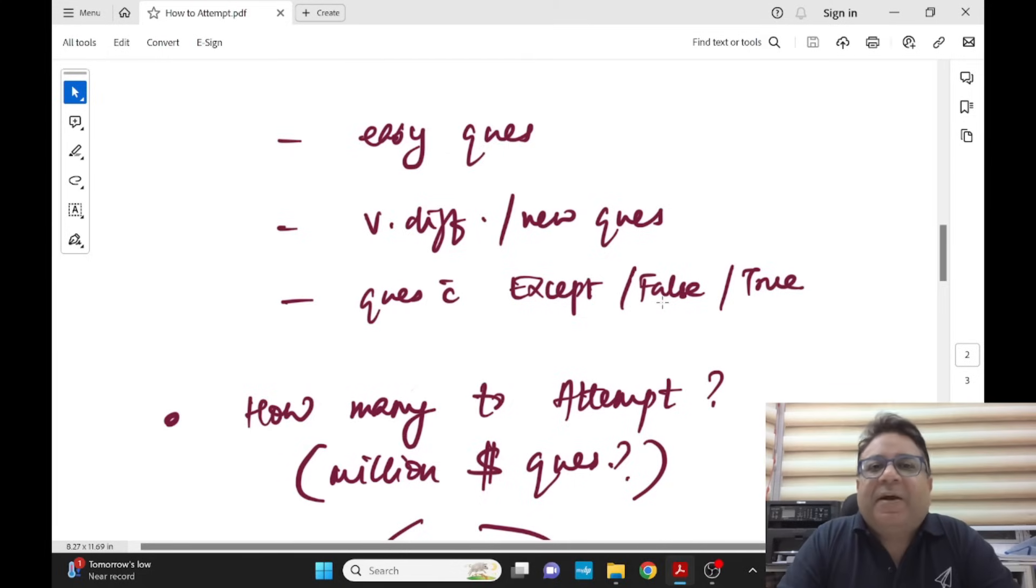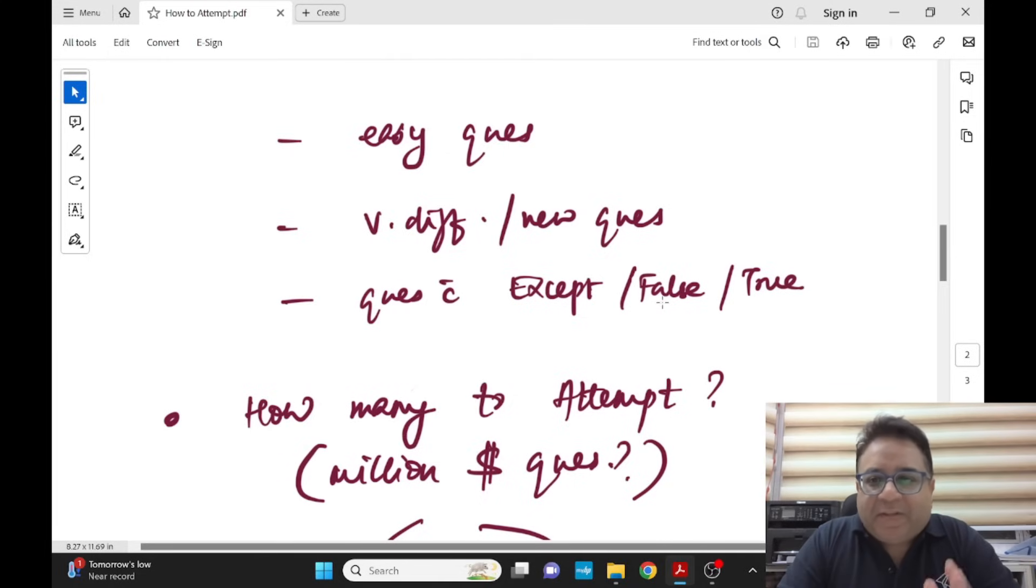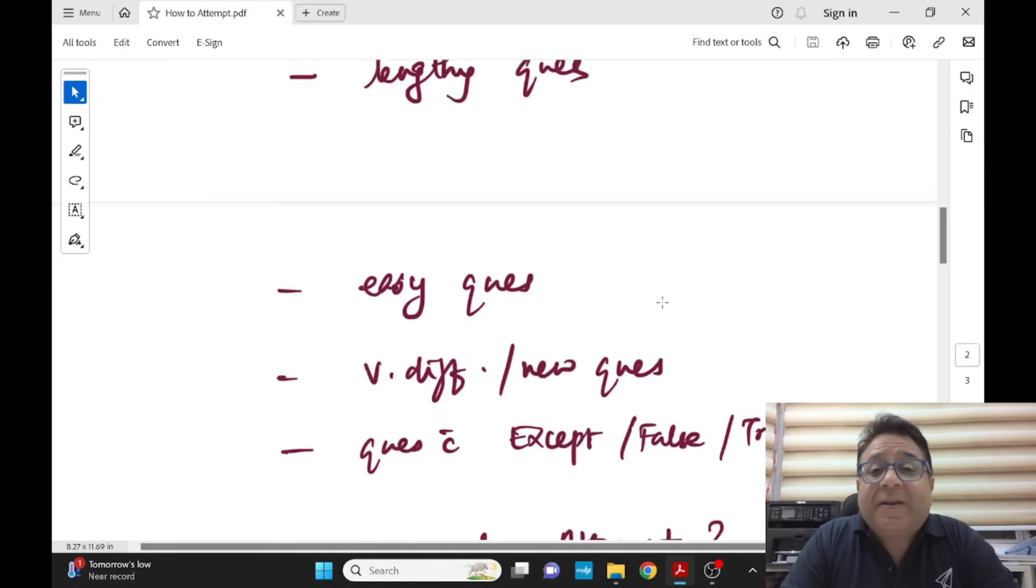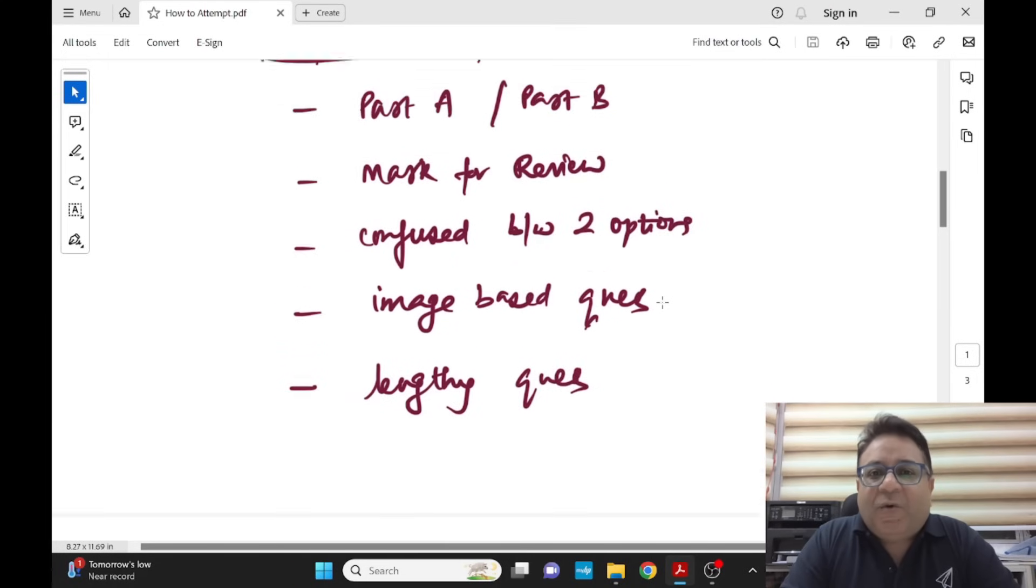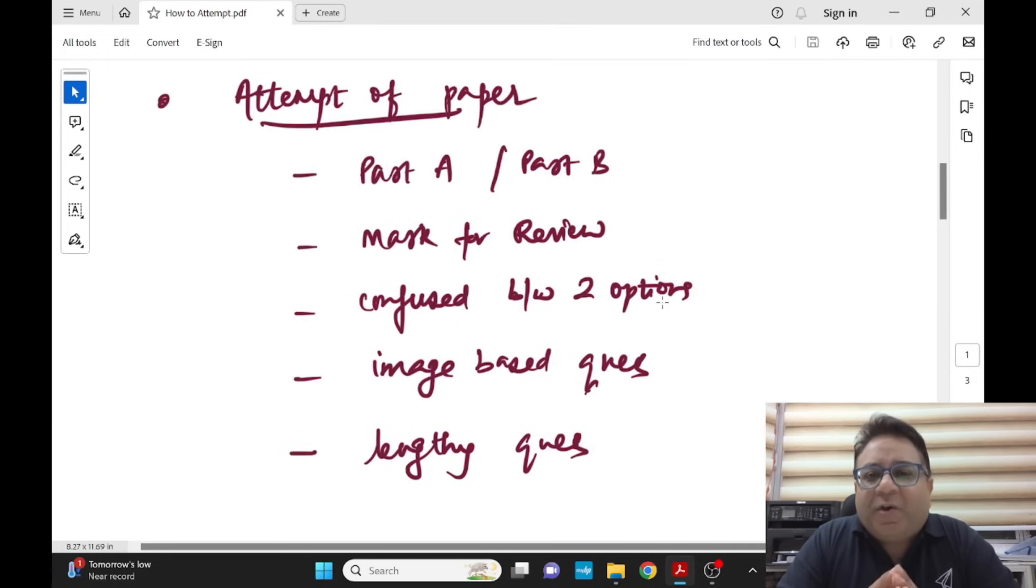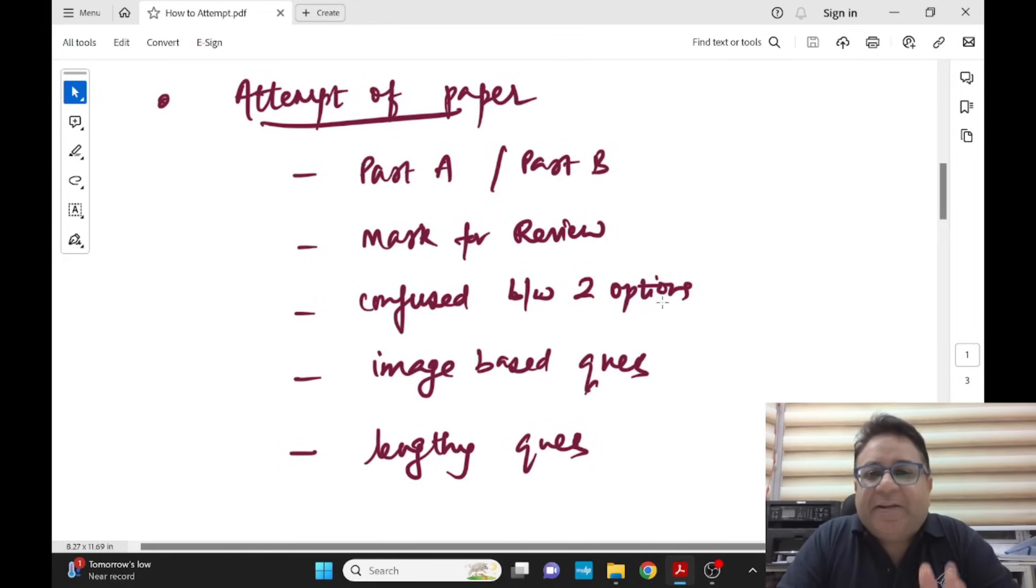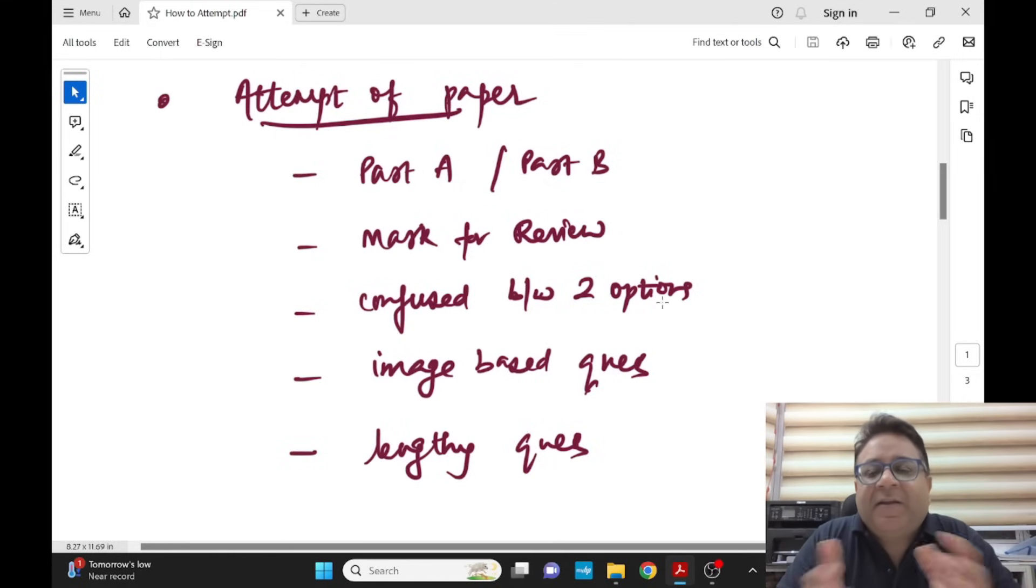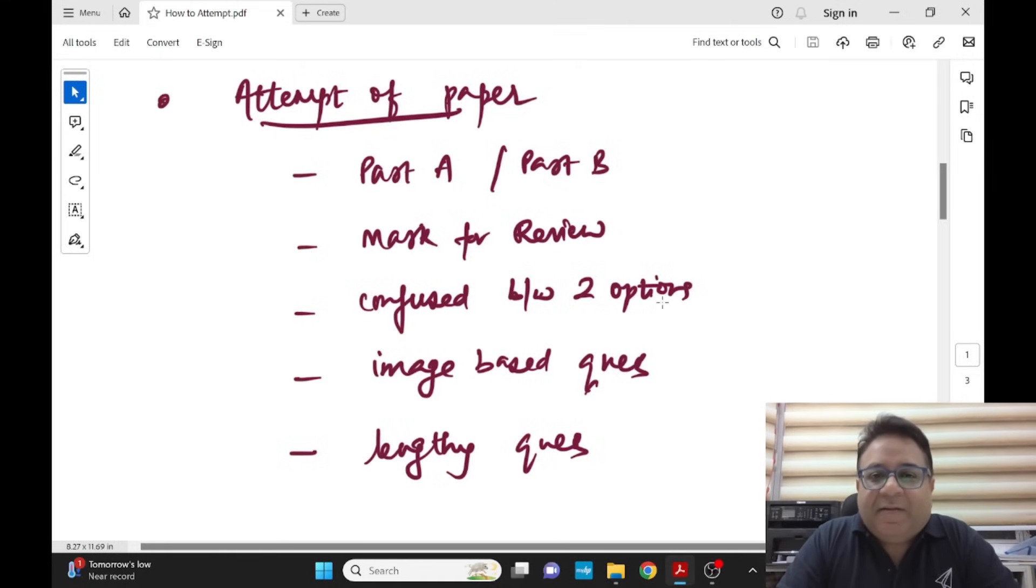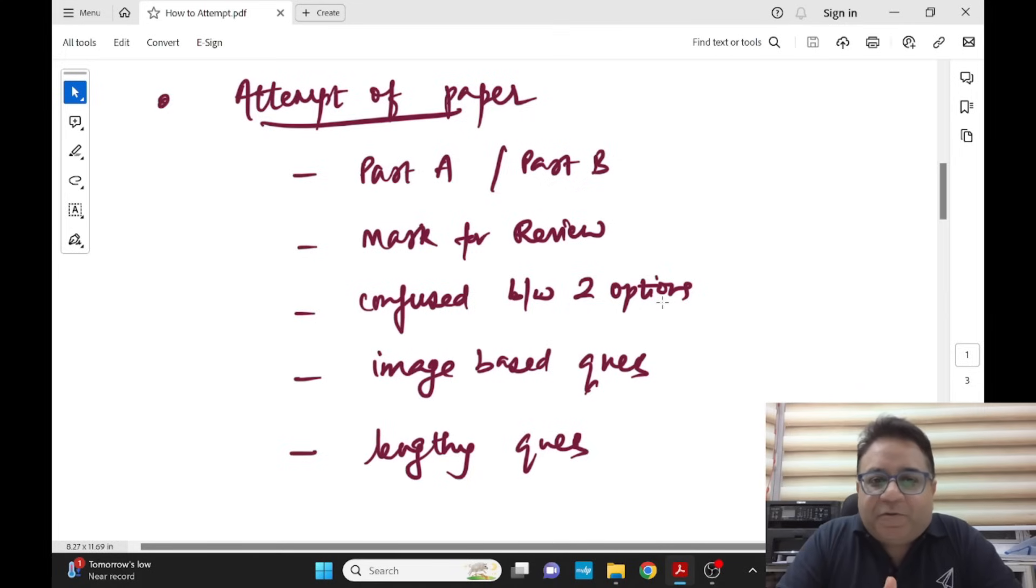Keep them for mark for review in the first stage. This is what we call doing paper in two rounds. Round one is doing all the questions which when you read, you understand, you know the answer. After reading the option you can easily identify it and simply mark it.